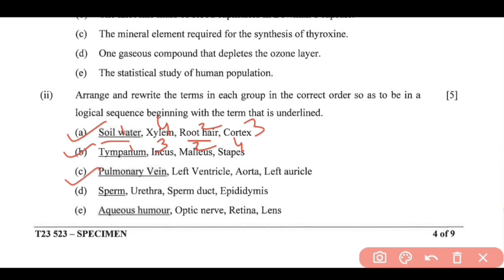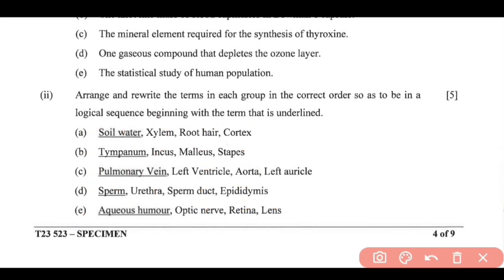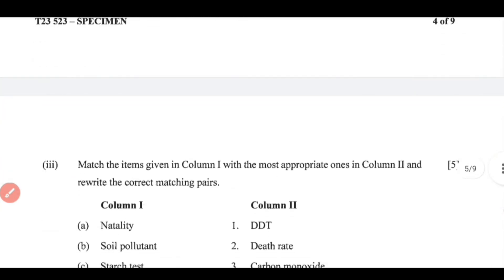(C) Pulmonary vein → left auricle → left ventricle → aorta. (D) Sperm → epididymis → sperm duct → urethra. (E) Aqueous humor → lens → retina → optic nerve. You need to rewrite it in the correct order; the first term remains the same.